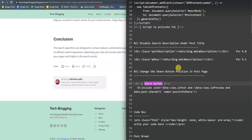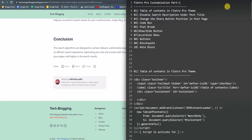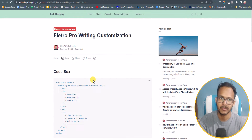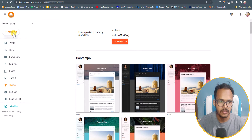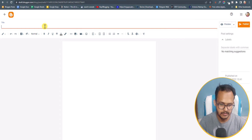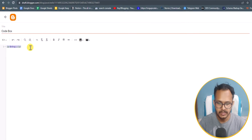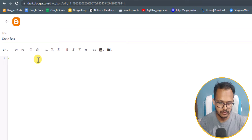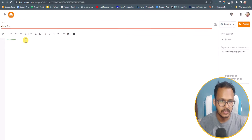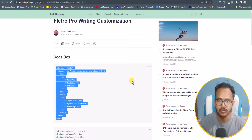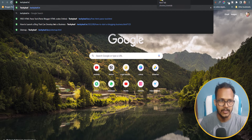Now let's check how you can add different writing customizations, starting with the code box in your Filtro Pro theme. Create a new post, name it, and switch to HTML view. You need to add a pre tag followed by a code tag, then add your HTML code inside. You need to parse the HTML code before using it in the code box — I've made an HTML parse tool in Techylip for this.